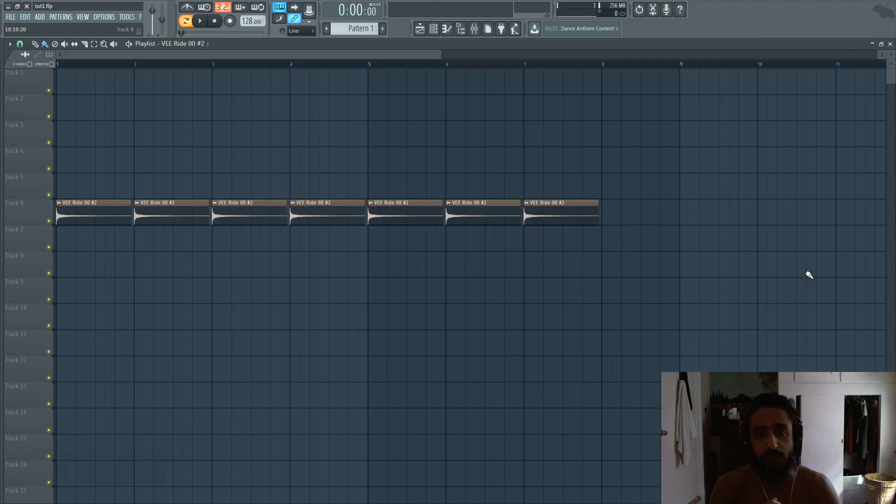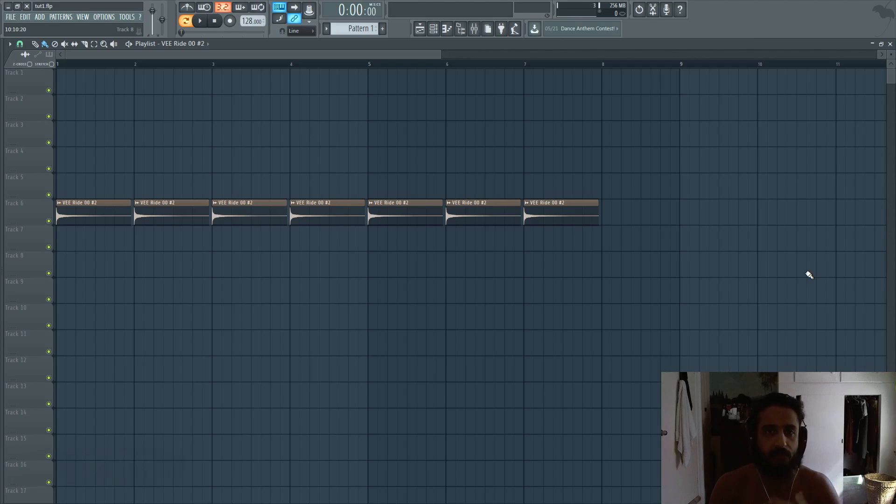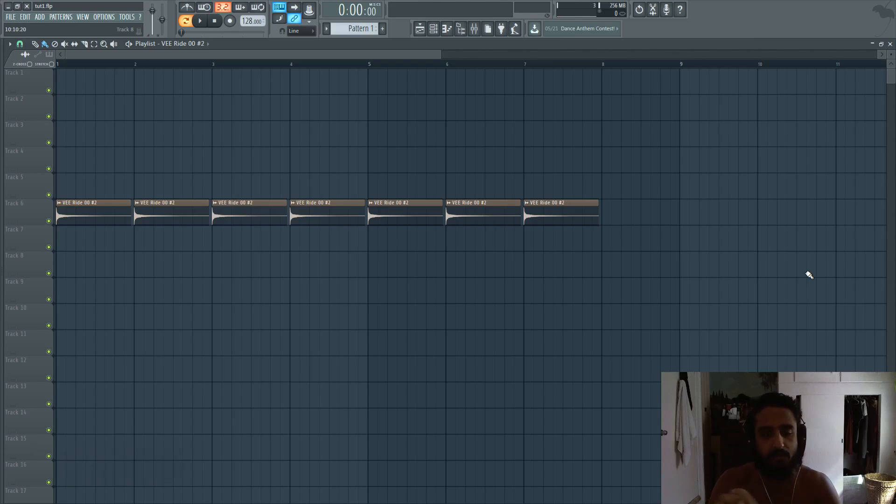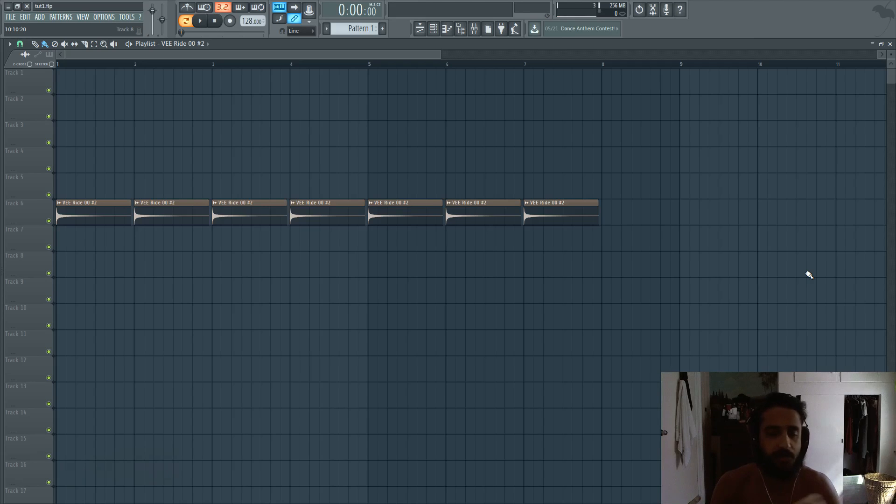The reason why you want to use fadeouts is because when you work with a lot of samples, a lot of effects, vocal chops and things like that, when you want to avoid clicks and beeps due to an unexpected end of the sample, then these fadeouts are your friend.